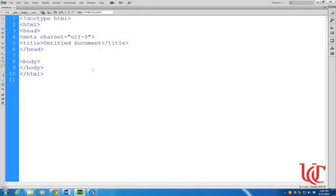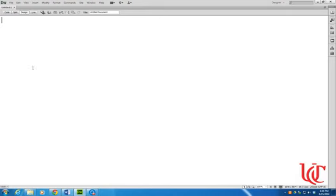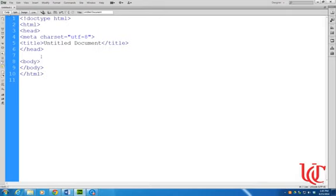And so when you're in Dreamweaver you have three different views. So right now we're in code view. Split view will show me the page over here and the code on the left. And design view will just show me the page. Right now there's no content in the page, that's why it's blank. So I usually like to work in code view. Occasionally I'll work in split view, but mostly I work in code view.